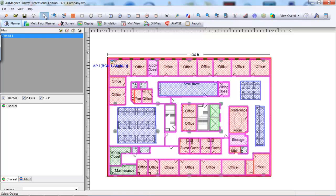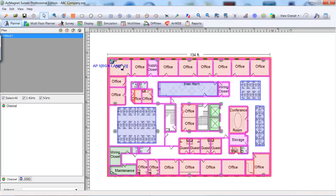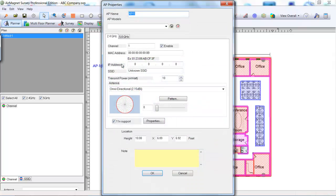Make any necessary property changes by right-clicking the AP and selecting AP Properties. We are not going to use the 2.4 GHz band for this exercise. Uncheck the Enable setting under the 2.4 tab.